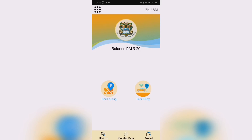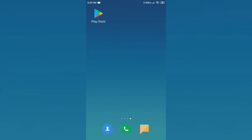You will first need to download the Penang Smart Parking App from the Google Play Store if you have an Android device, or the Apple App Store if you have an Apple device. In this example, I am using the Google Play Store.